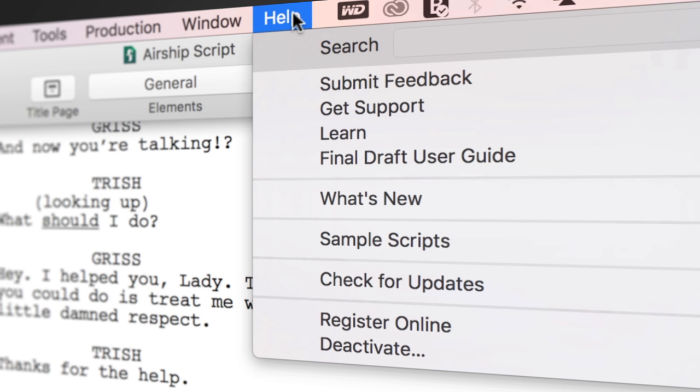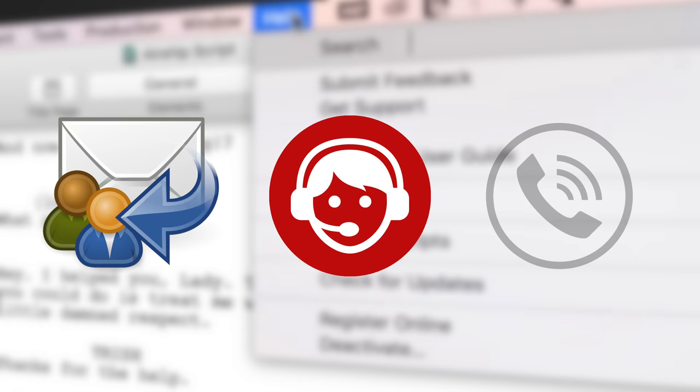If you need technical support, go to Help, Get Support for access to Final Draft resources, including email, chat, and phone services.